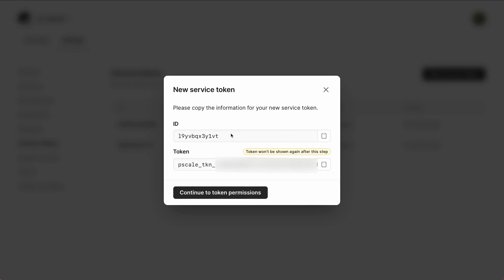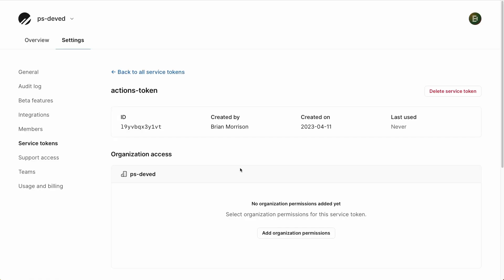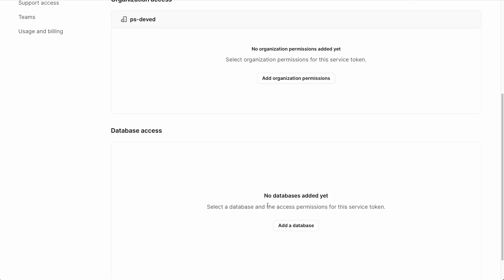While the ID can be retrieved after the fact, the value in the token field won't be shown after this, so make sure you copy these off to reference later. Once I have these values copied, I'm going to click Continue to Token Permissions.